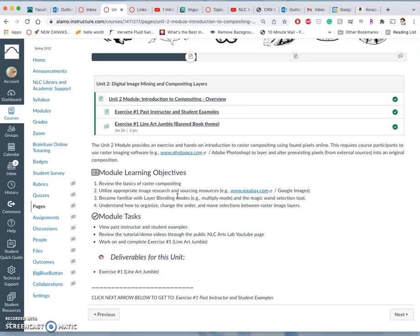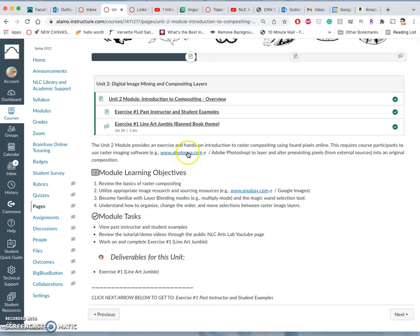And then what are you allowed to do with them? And in order to blend them together, we are going to use Photoshop, but we can also use the freeware Photopea, which is linked here.